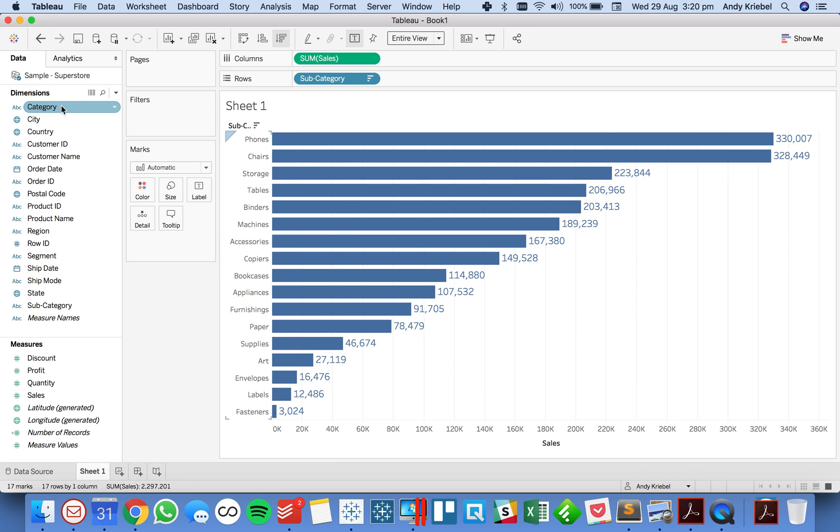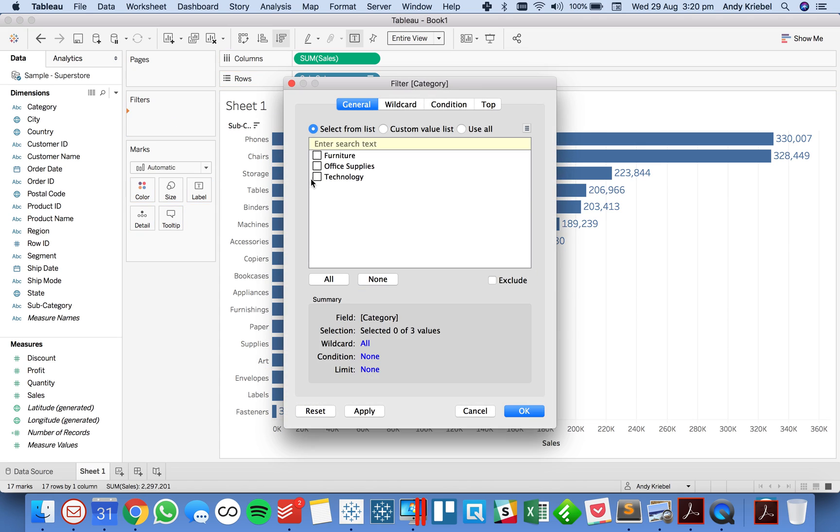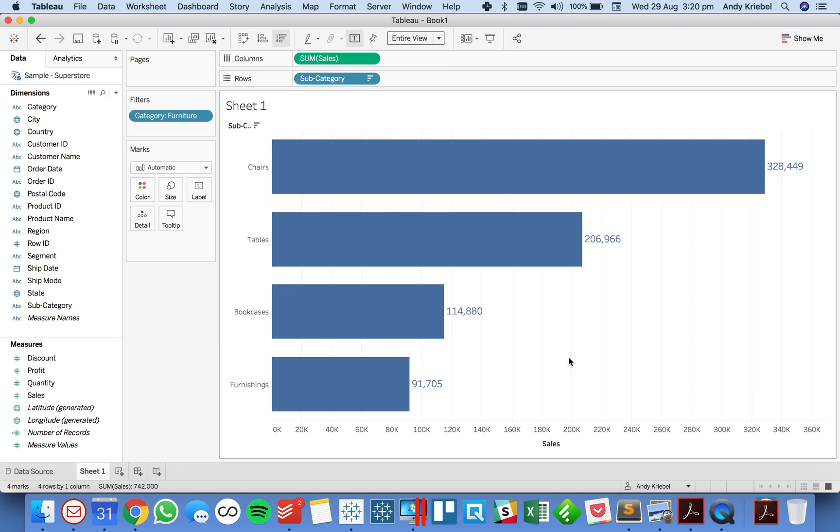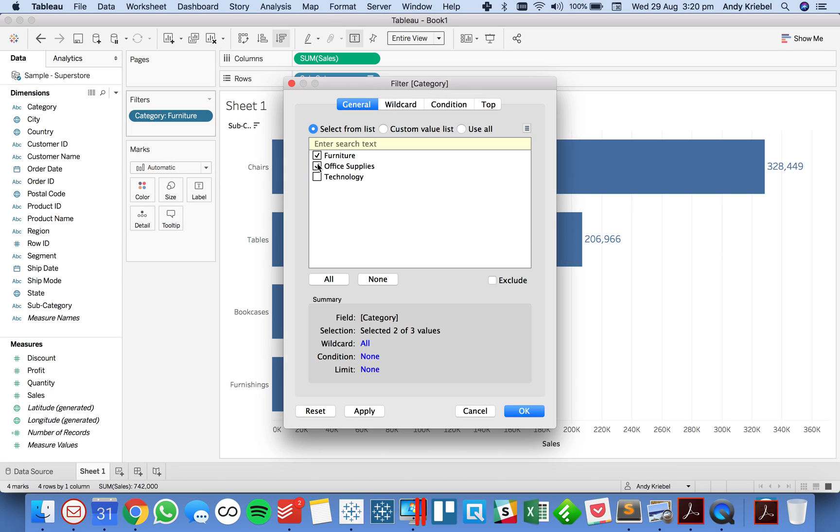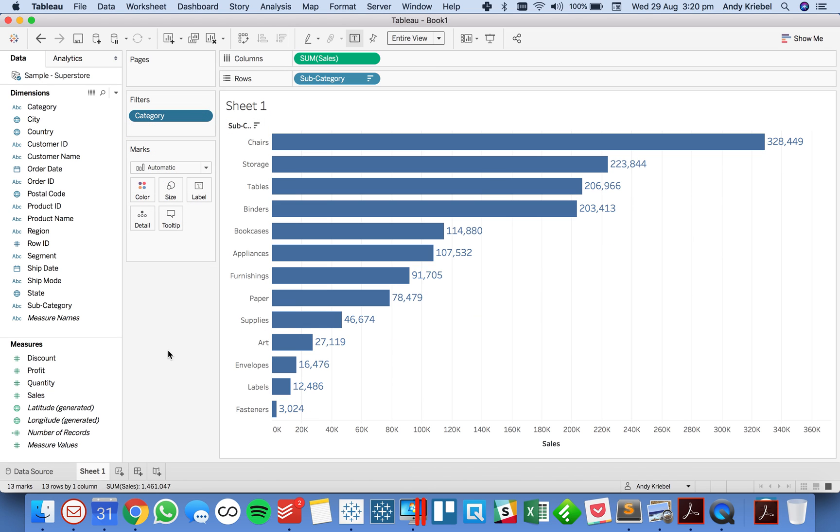Okay and maybe just for simplicity I'll just filter down to maybe just one category. Okay so now we've got something like that. Let's make it two. I want a few more in there. Okay there we go.